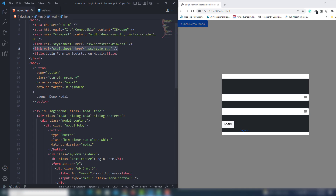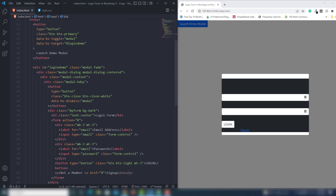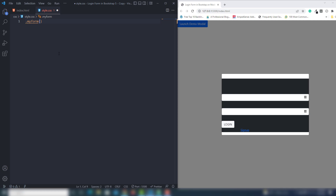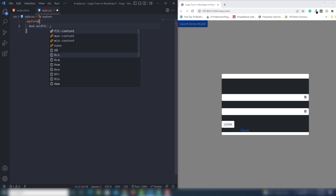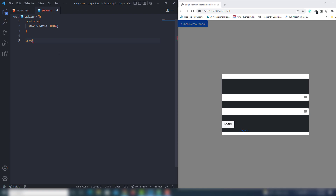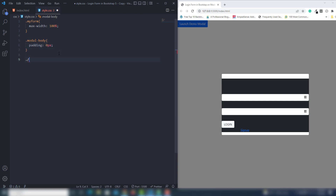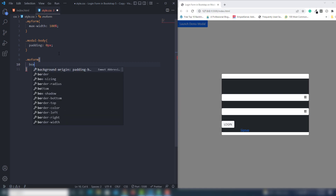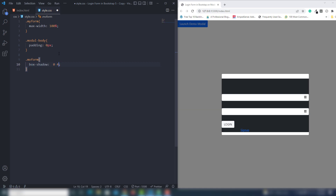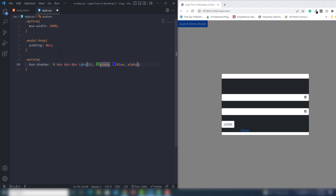Now let's work on the CSS. The first thing I'm going to target is the 'my-form' class - I'll set max-width to 100%. Then I target 'modal-body' and set padding to 0 pixels. Then I target the 'my-form' class and add box-shadow: 0px 4px 6px 0px rgba(26, 2, 6, 0.8).